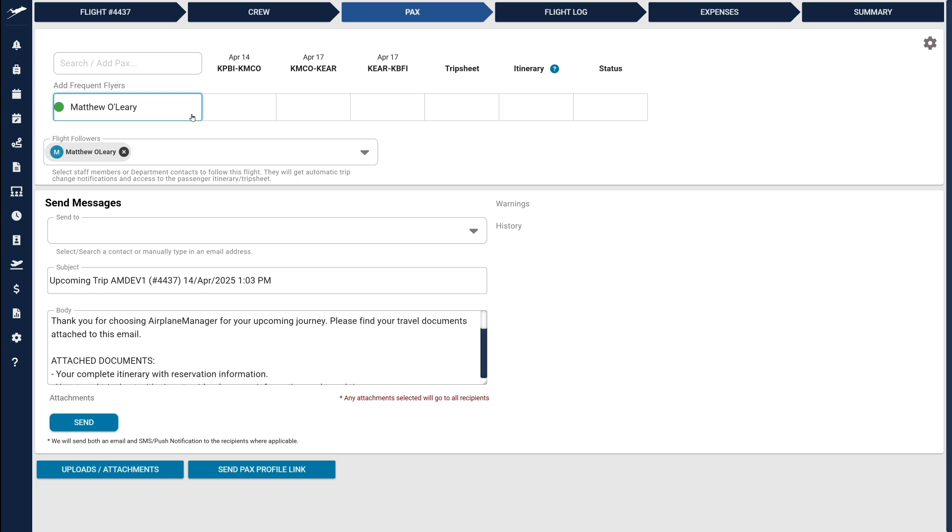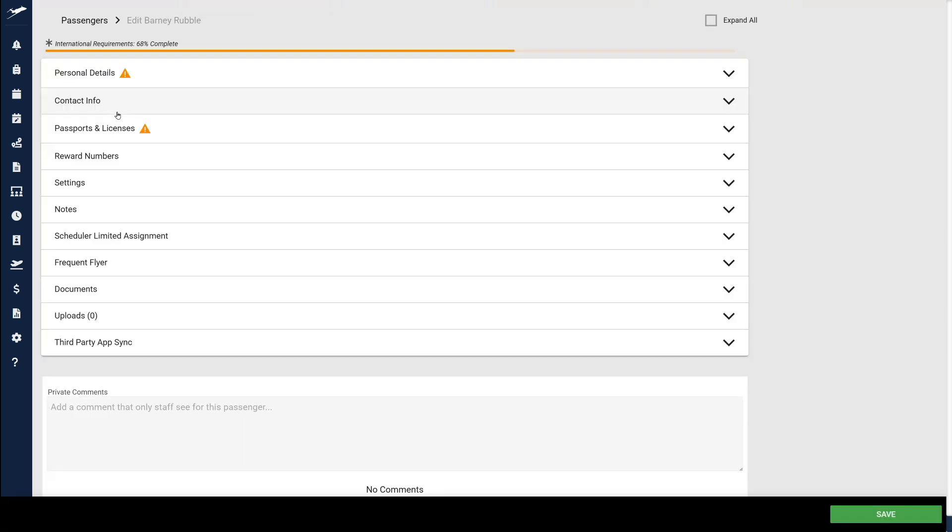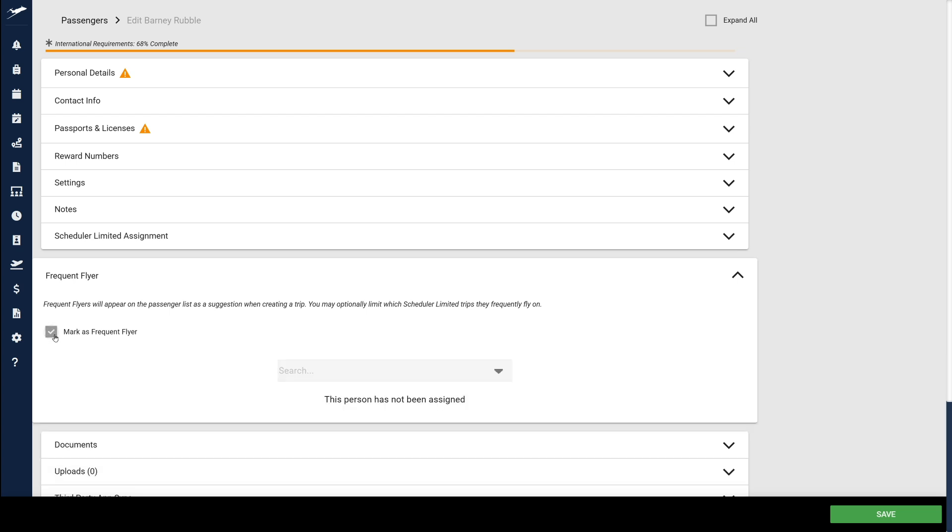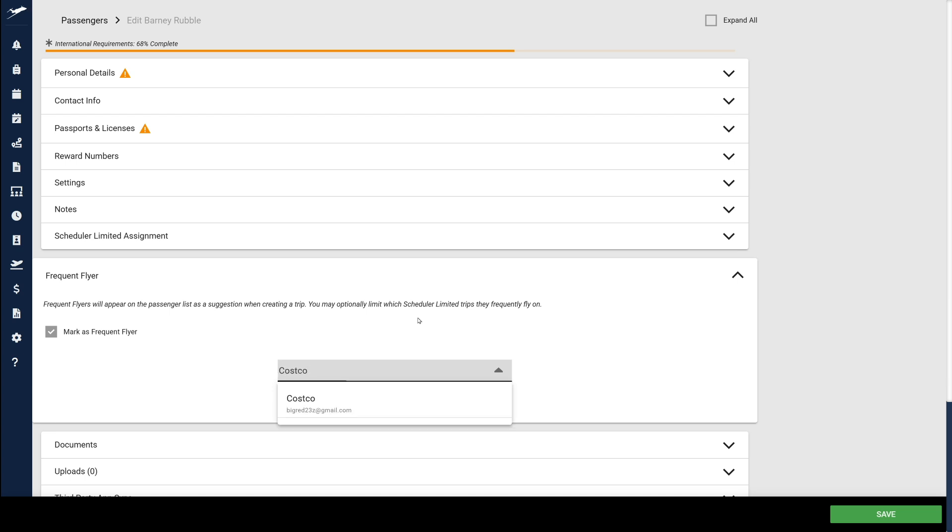For larger passenger lists, you'll designate a new frequent flyer status within their profile settings to streamline this recommendation process. You have the option to tie a frequent flyer to a department in order to narrow down recommendations to passengers who are most likely to be a part of your flight. After turning on Mark as frequent flyer, choose which departments you'd like the passenger to show in the recommended list for a flight.